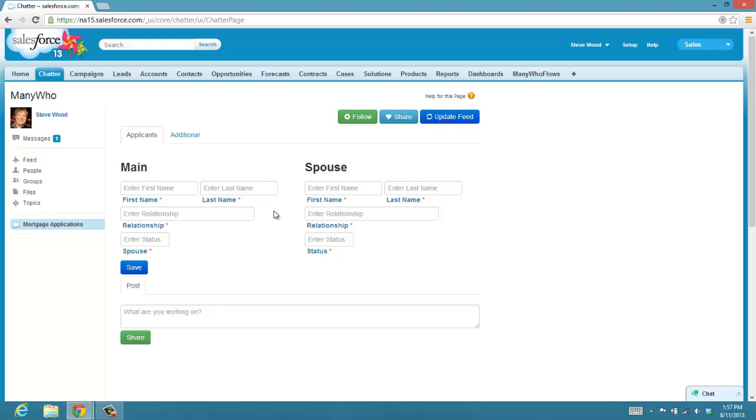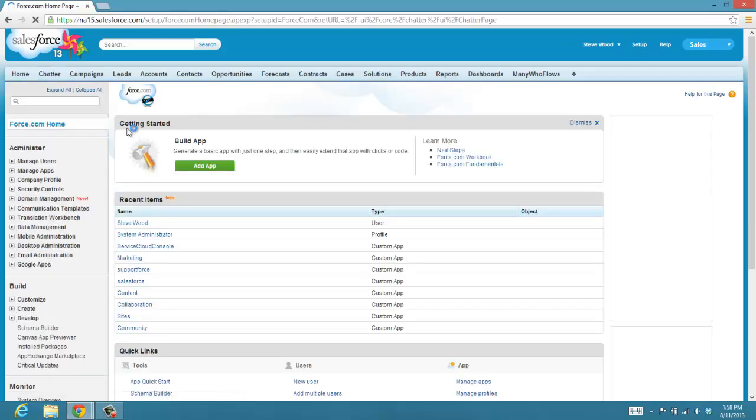So you can see the user experience for running flows is very straightforward inside of Salesforce. We can just include it as part of the Canvas inside of Chatter, so you can work away in Chatter, hit the link, and you can immediately run a flow. And how we did that is very straightforward.